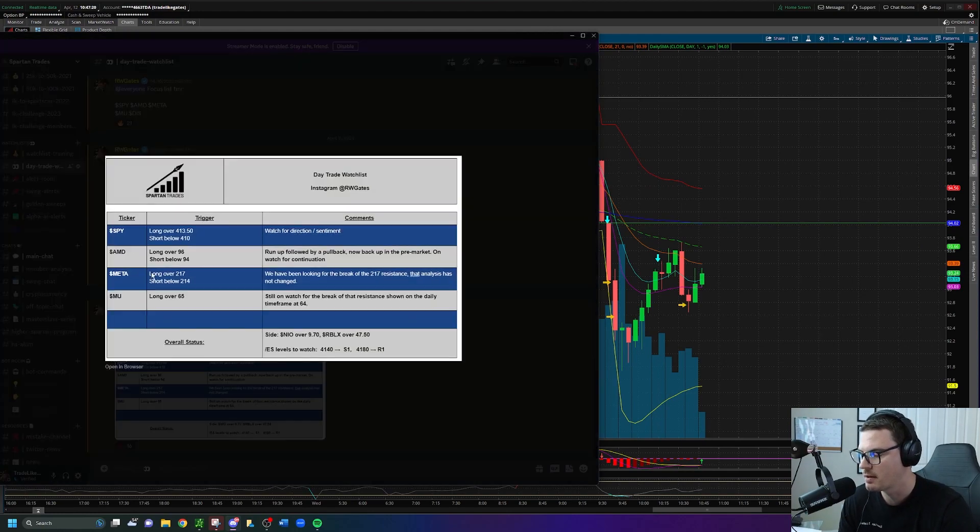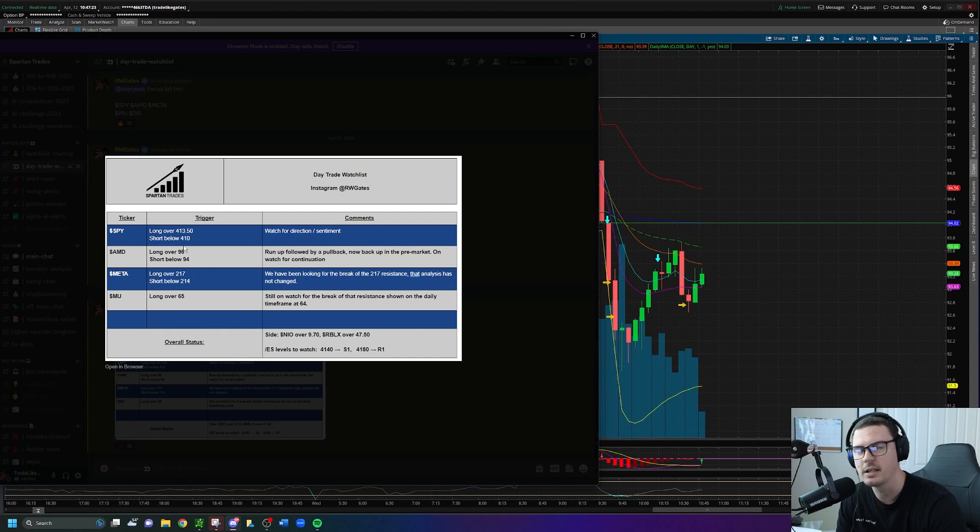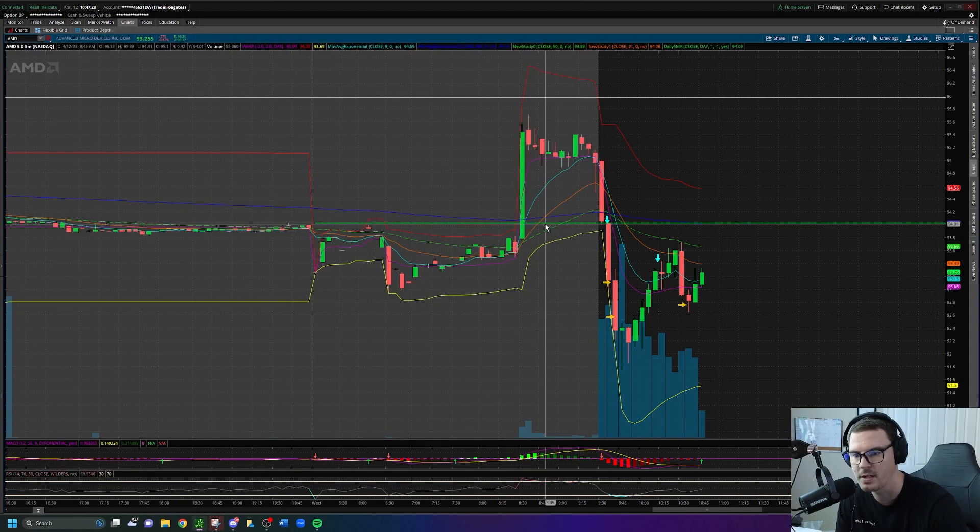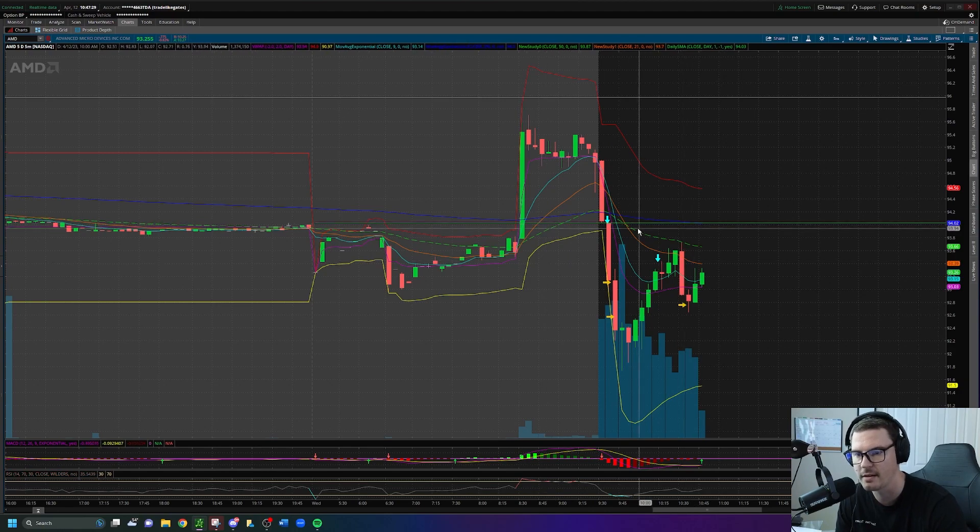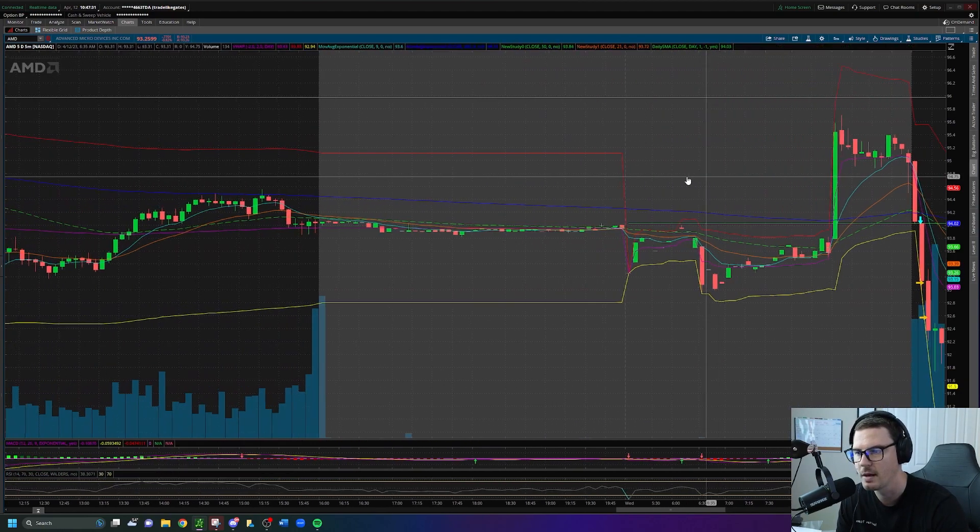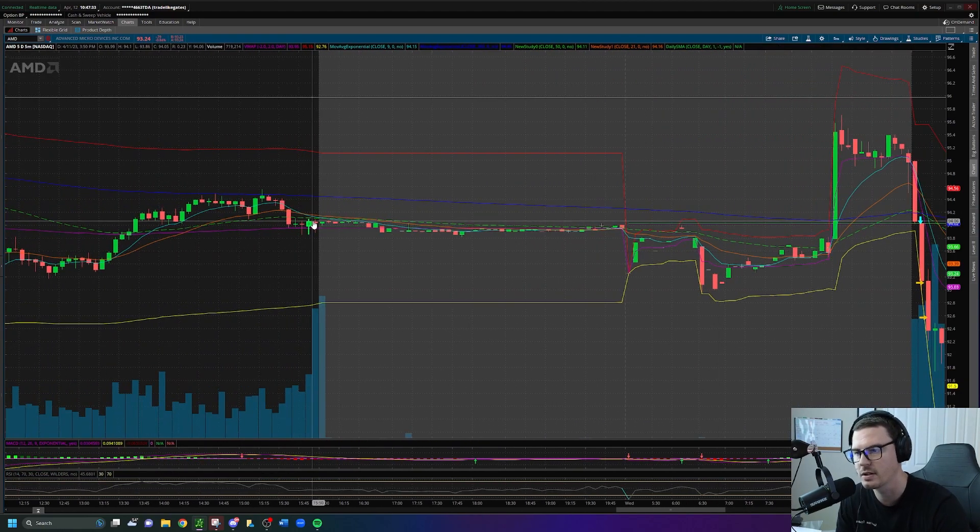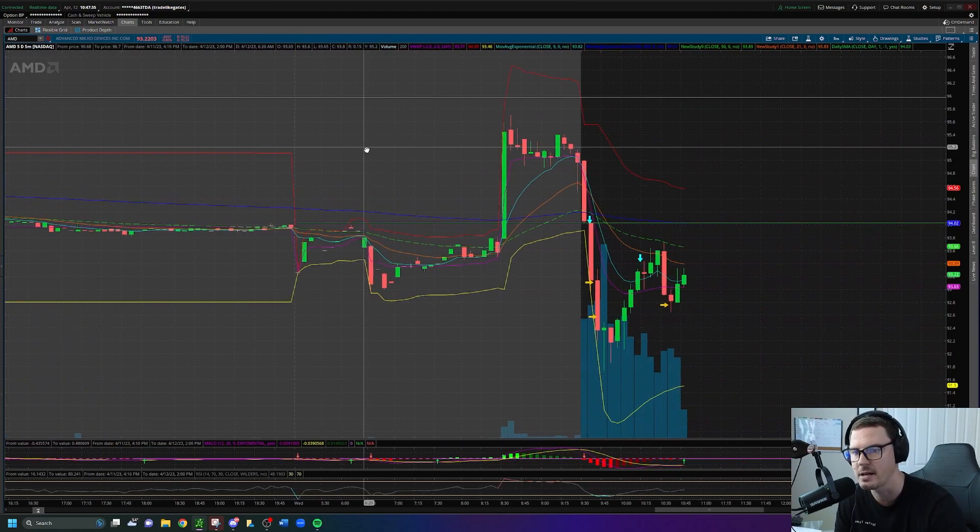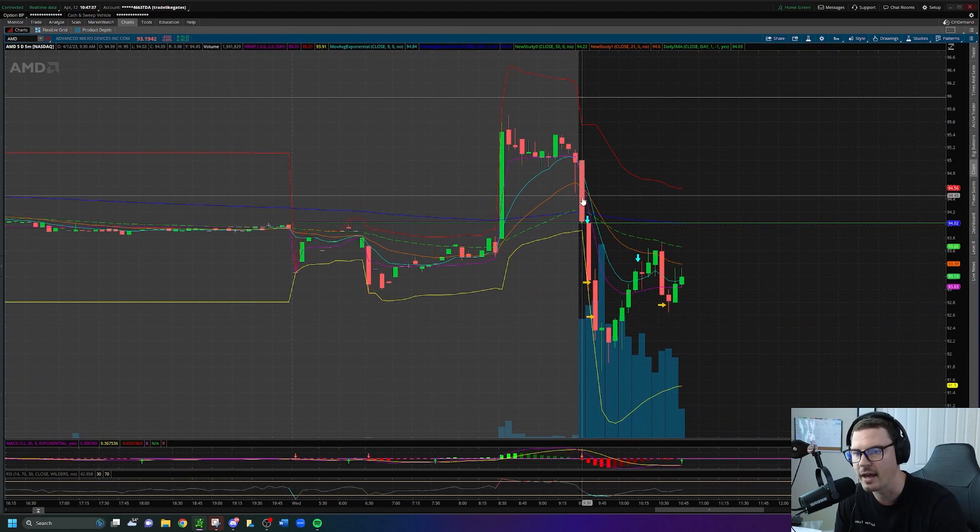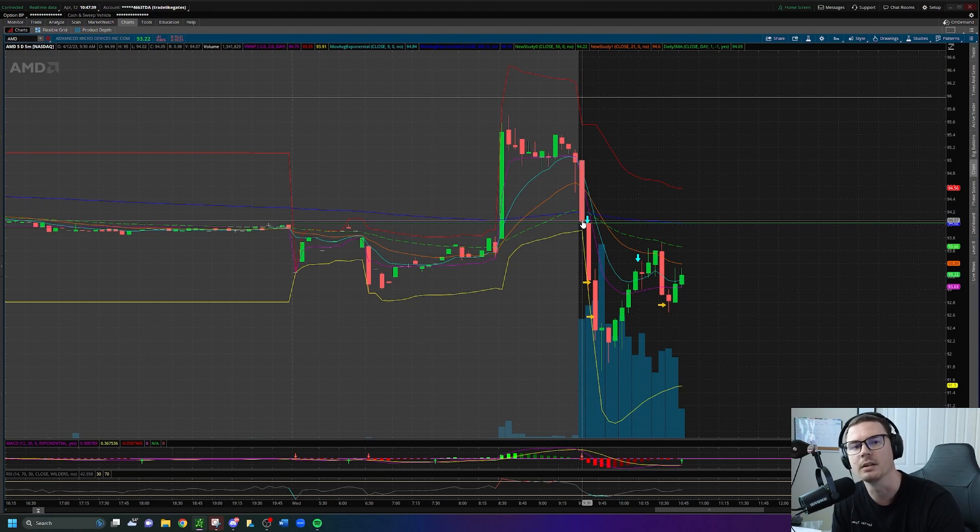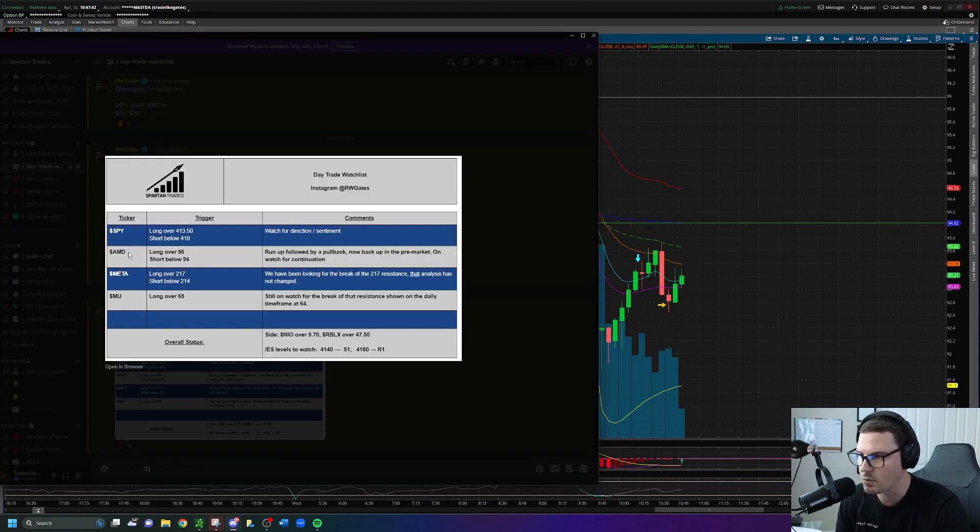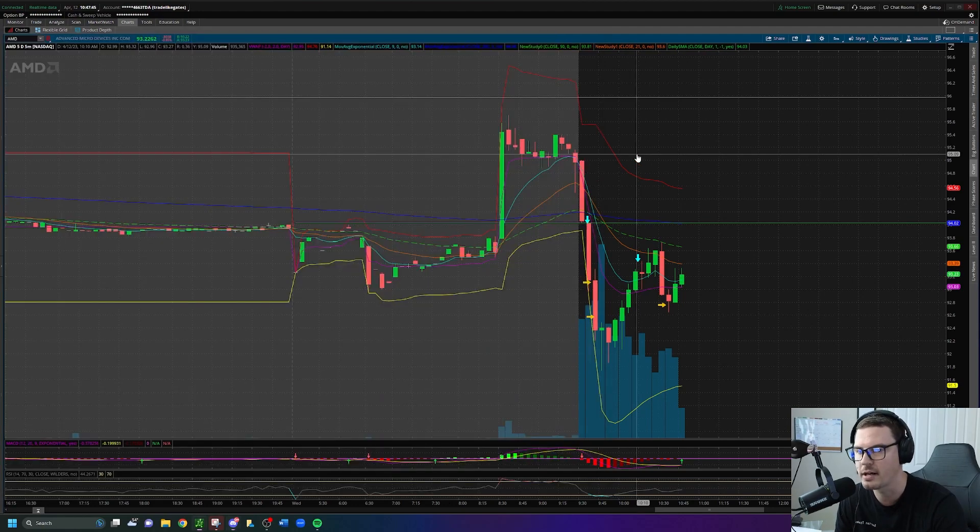Let's go over to the day trade watch list. AMD was a short idea here below $94. Why $94? Well, $94 is right here where the previous day's closes at. That's going to be that green line, previous day's close. Gapping up above that, looking for the break below that means we're going to offer the day trade watch list short below that, short below $94 at the PDC.